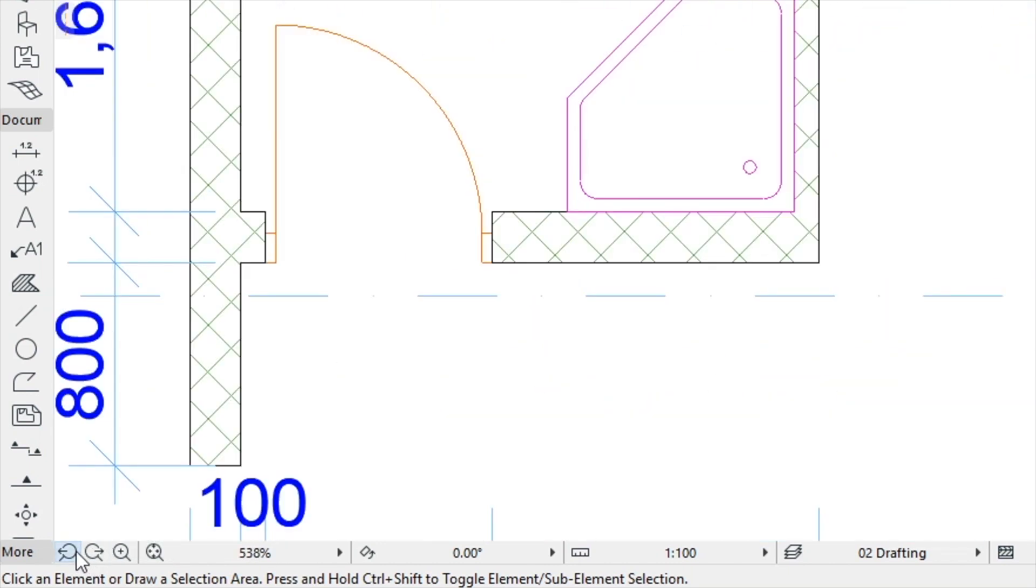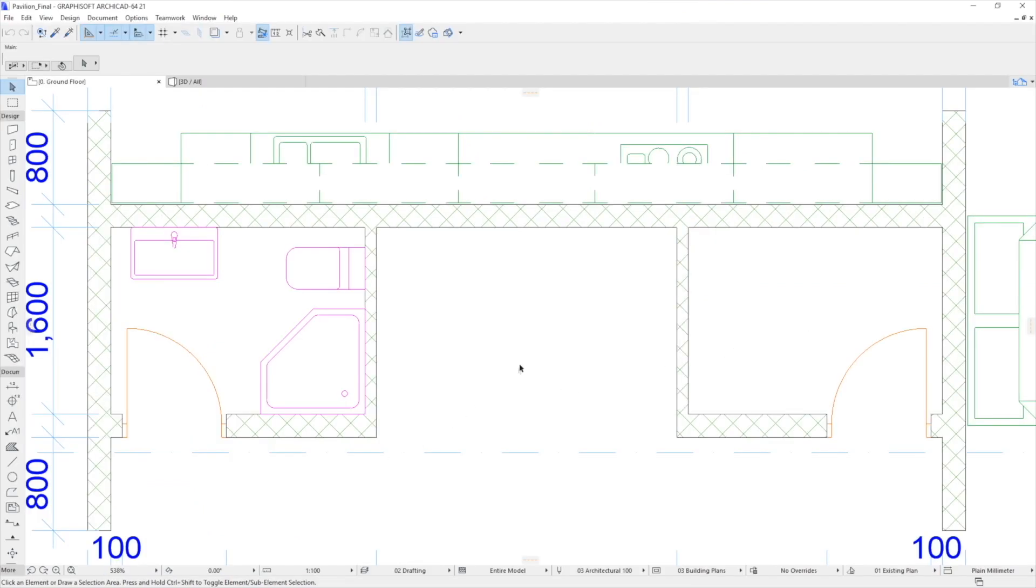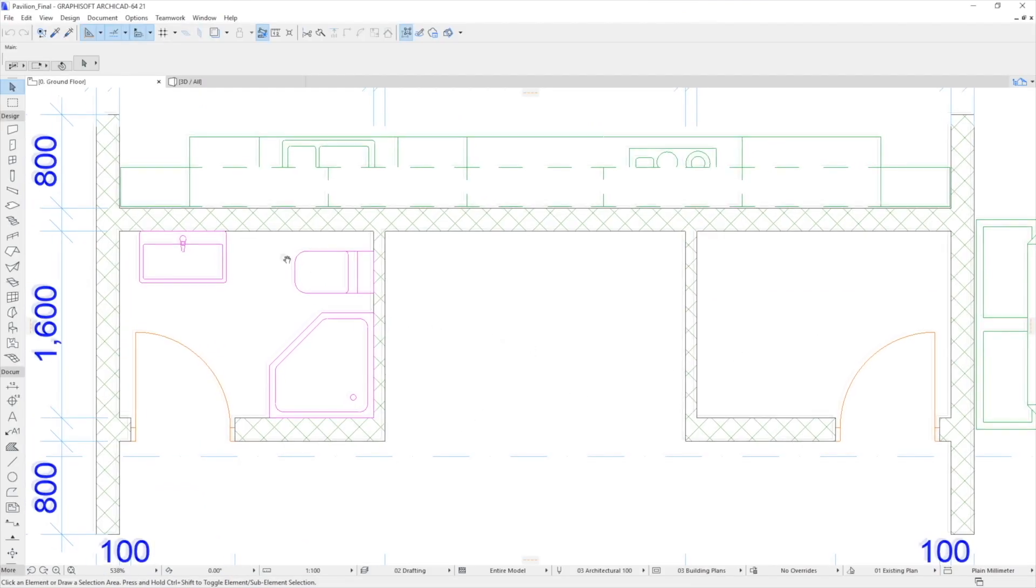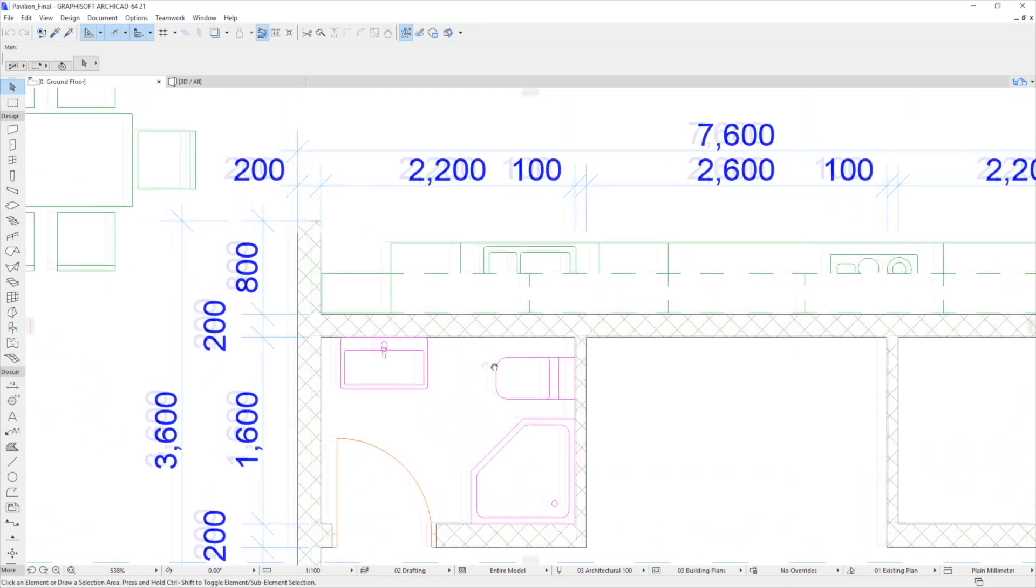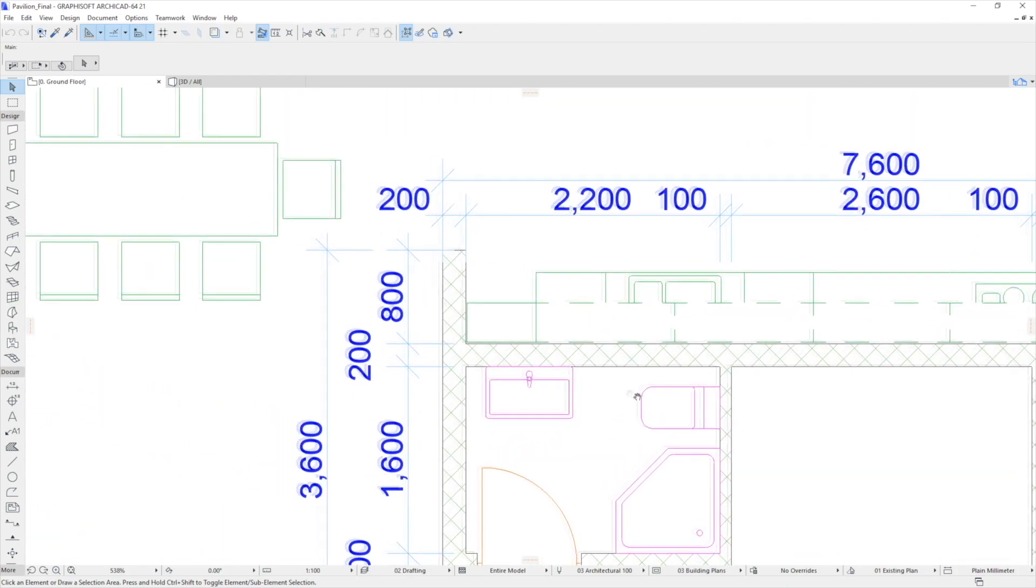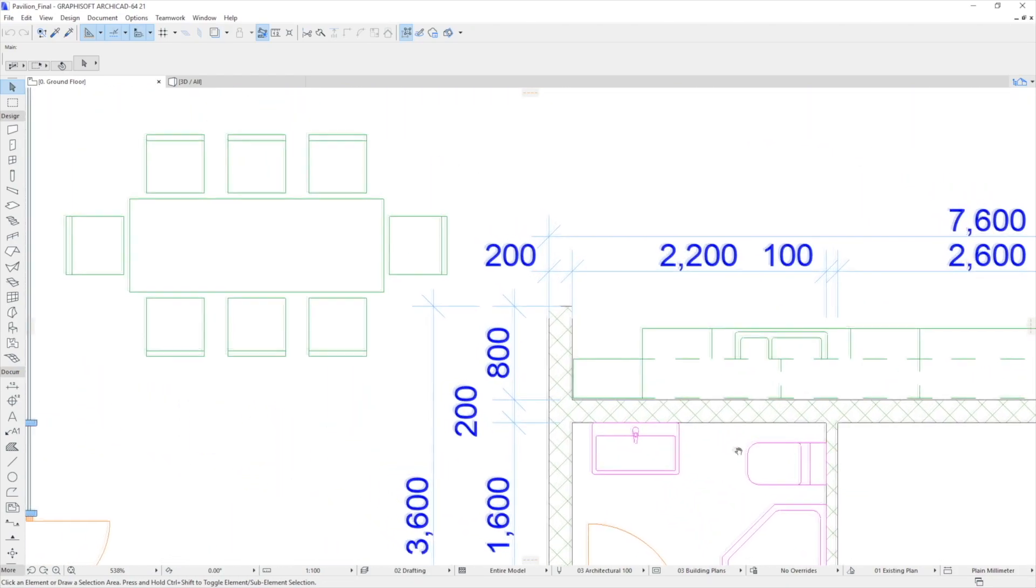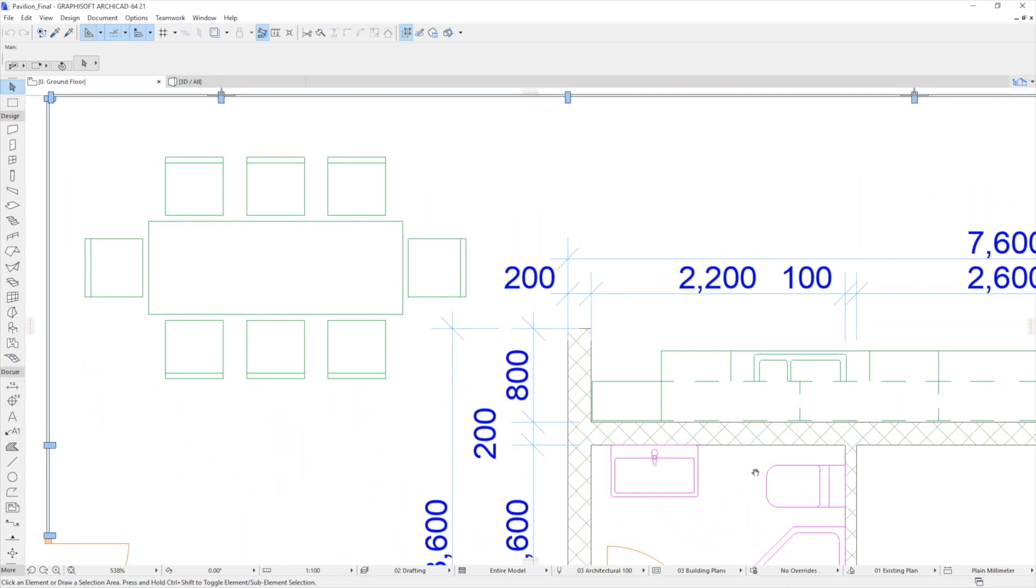There is an even faster way to navigate in all views. With the cursor in the main window, press the mouse scroll button to pan around the Floor Plan in real time. Remember to keep the scroll button pressed.